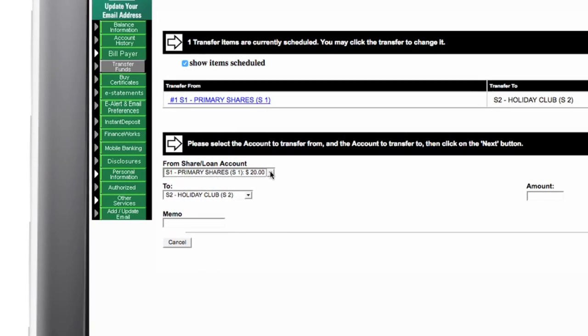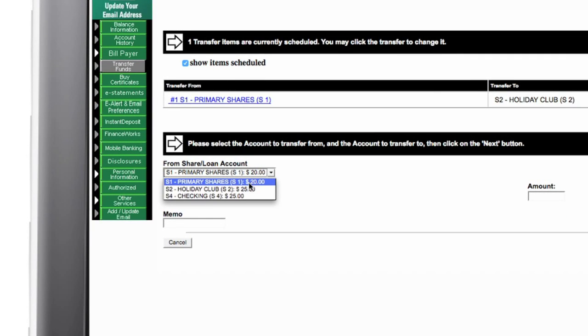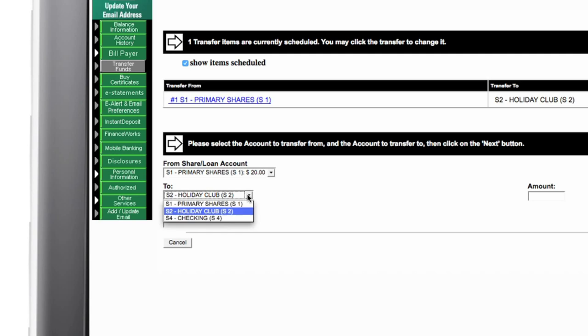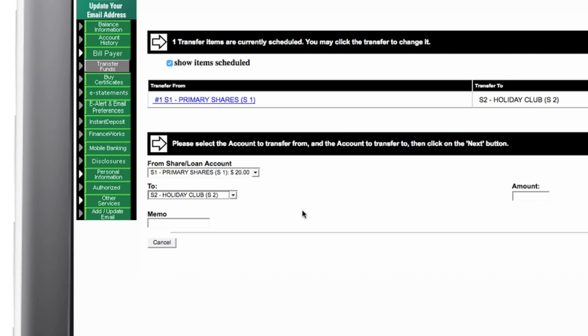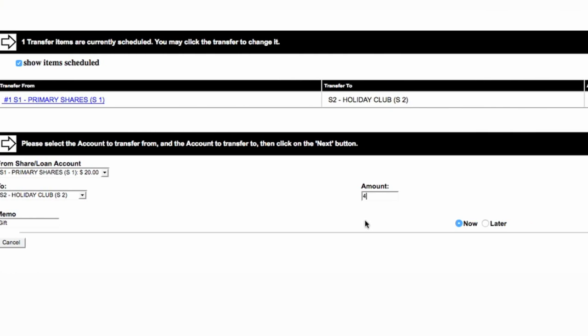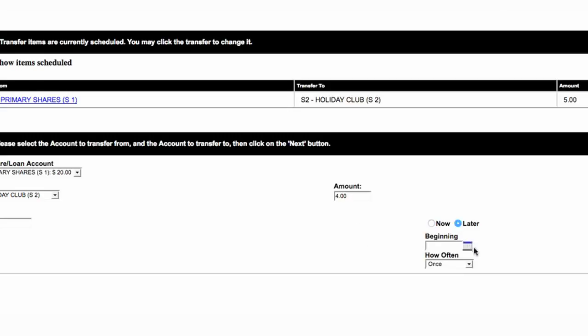Simply select from which account, then select to which account, and enter the amount of the transfer. You have an option to transfer now or later.